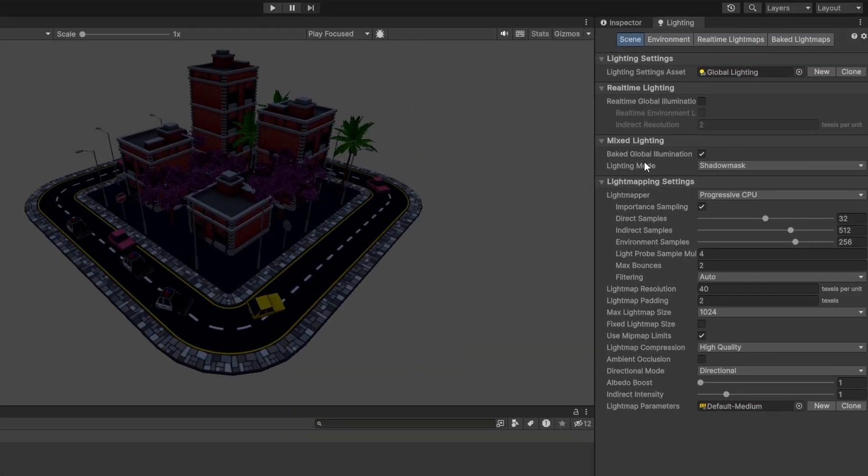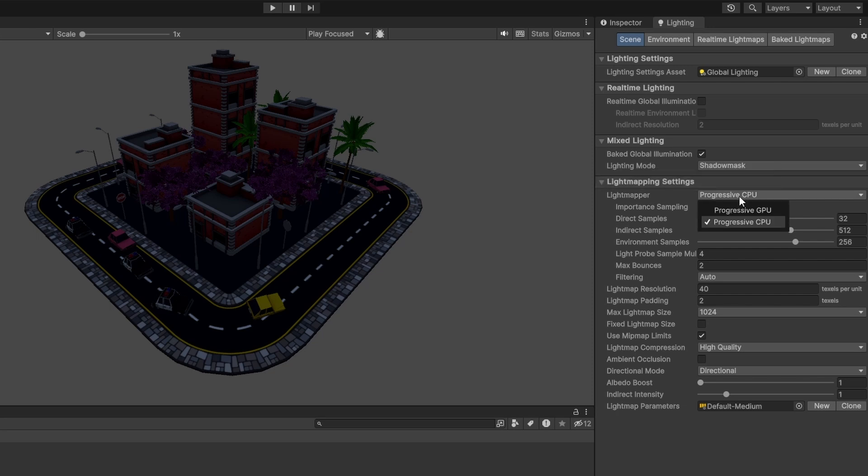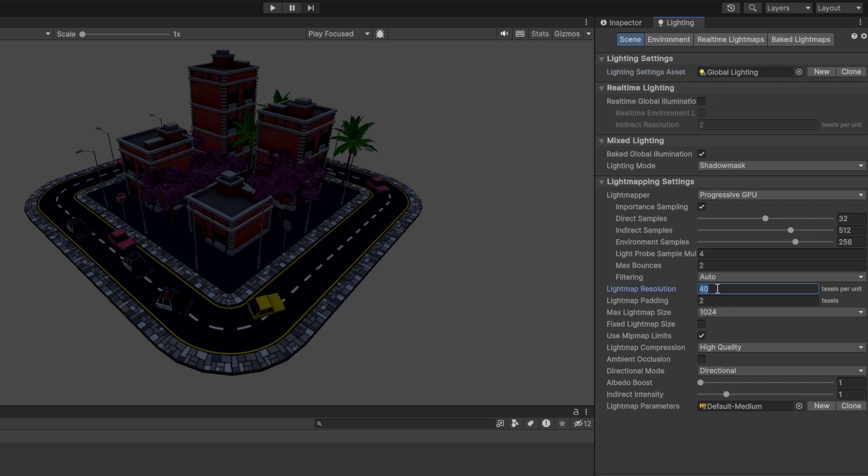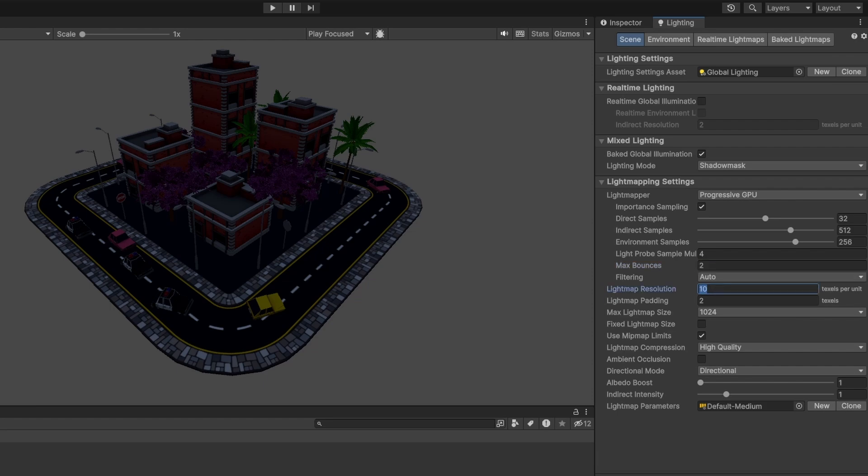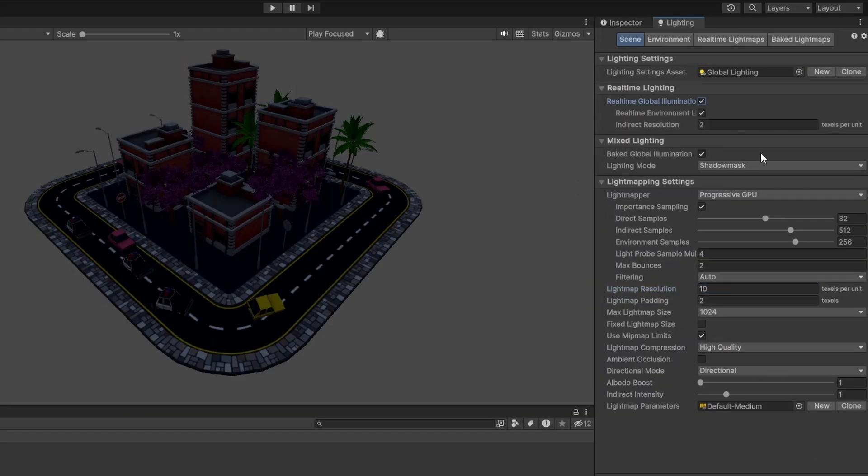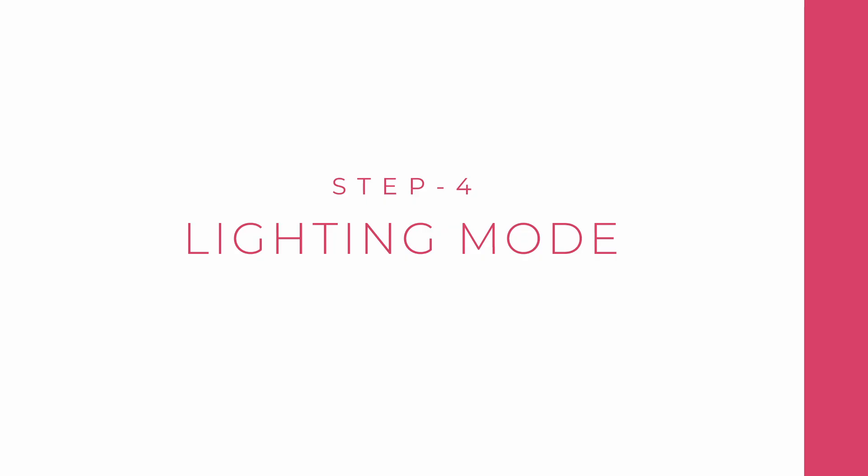Baked GI would be turned on by default. Make sure the lightmapper is set to Progressive GPU if you have one. This will make things much faster. You can play around with these settings, especially the lightmap resolution and samples. Set the resolution to 10 as a starting point and work your way up or down depending on the results. Also check real-time GI as well and let's leave it at default. Of course you can play around with the settings.